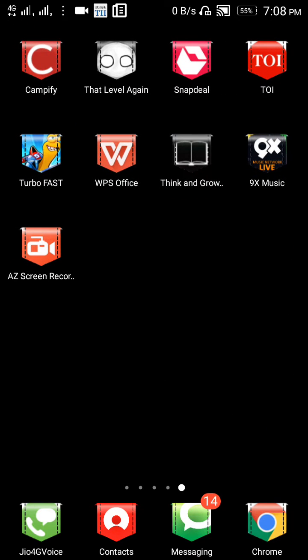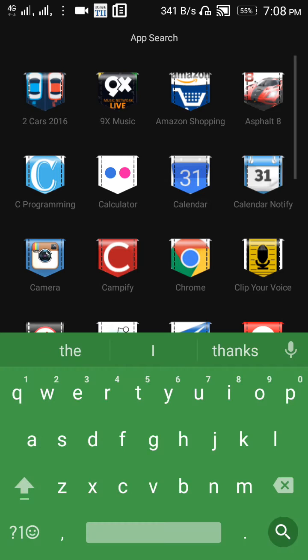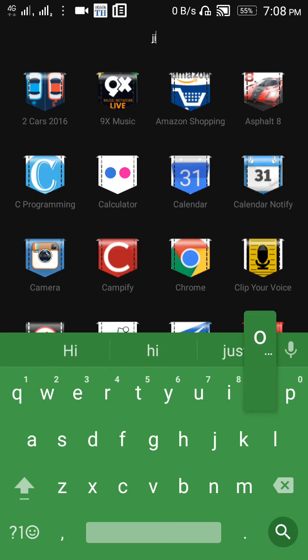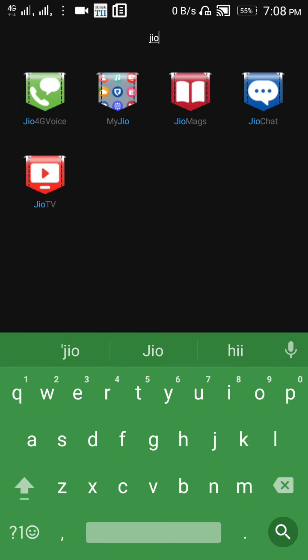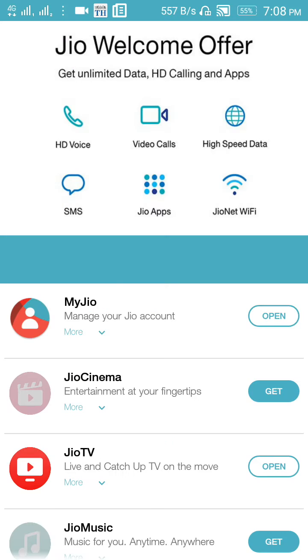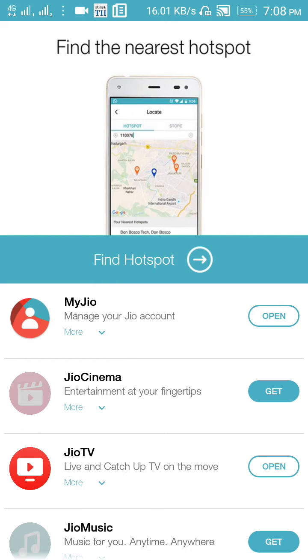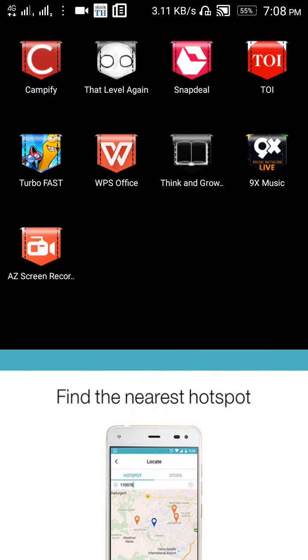So what we have to do, there is a simple solution for this: just uninstall your My Jio app. Yeah, this one, My Jio app. Uninstall particularly this My Jio app and then reinstall it.